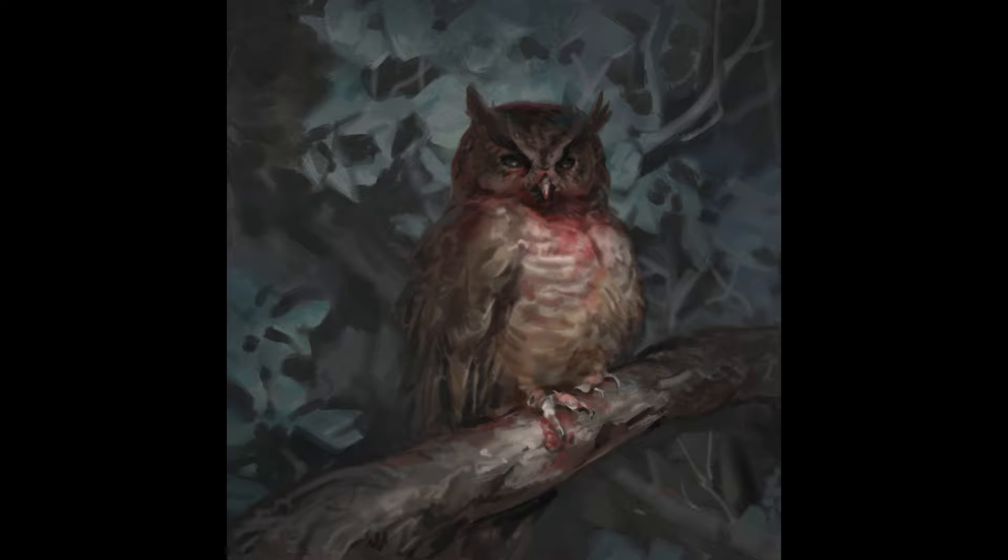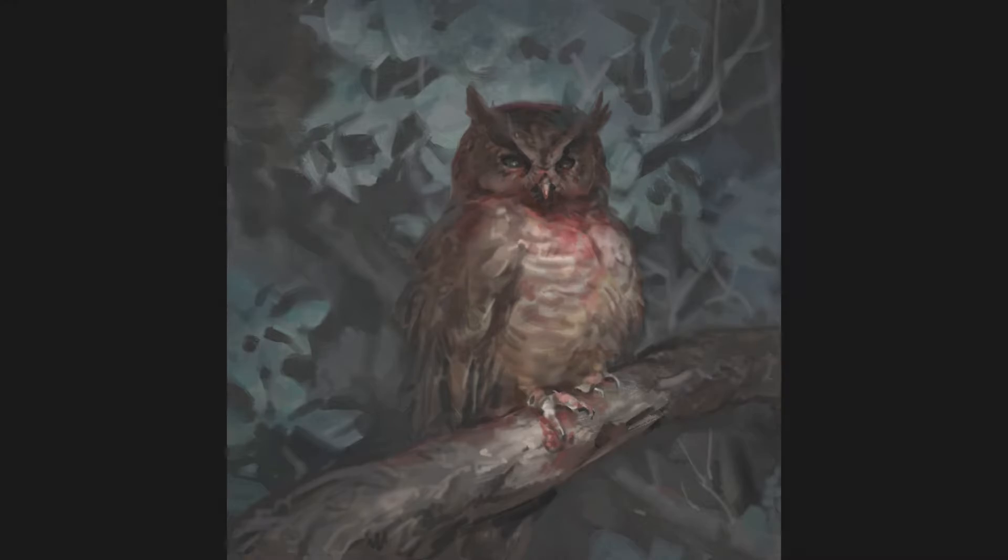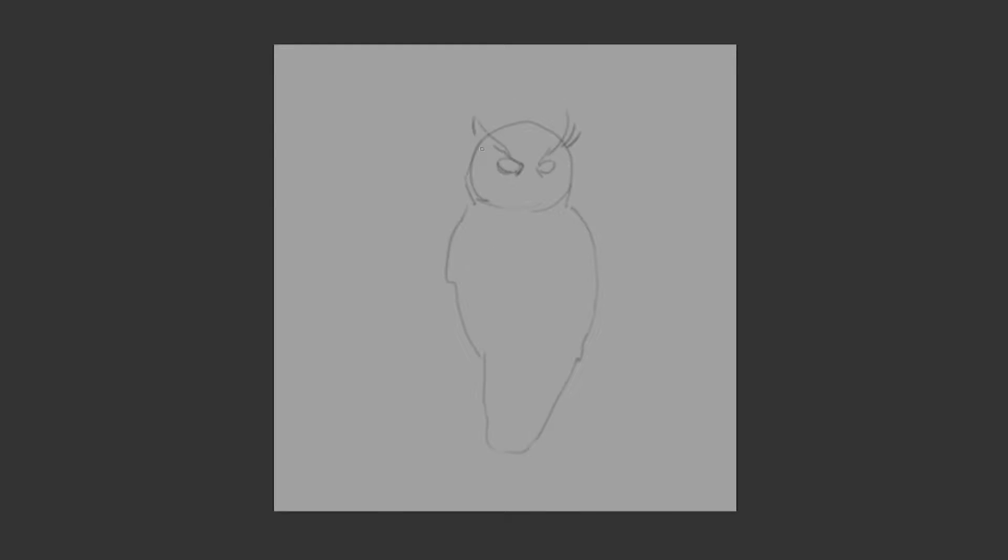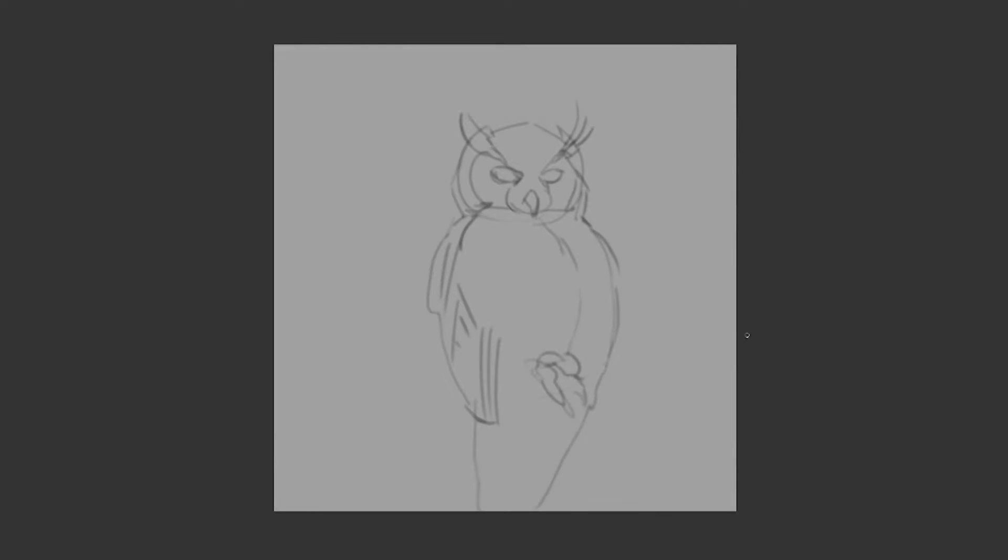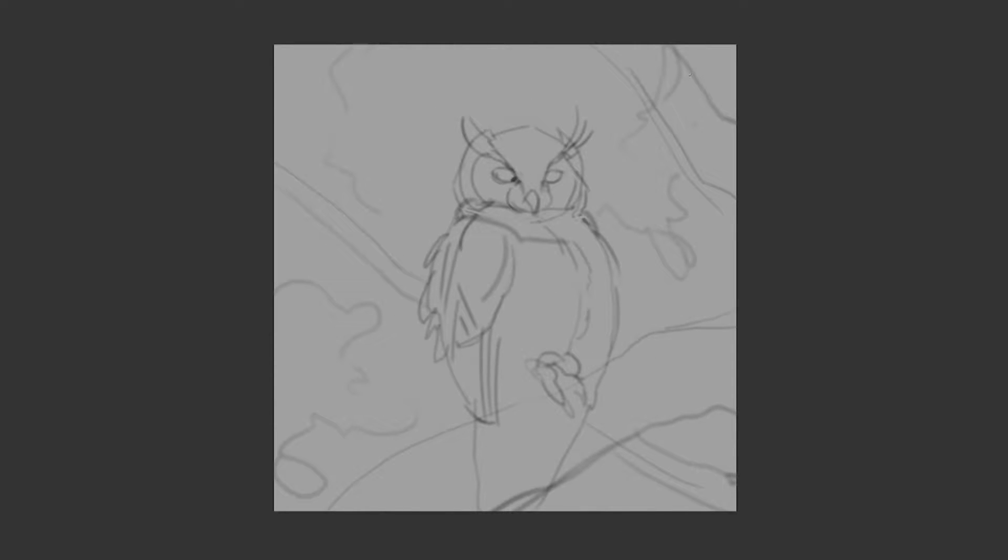Hi everyone, here is the timelapse video for the first owl sketch I did. I still have a bunch of these backlogged that I will need to get through before I can start posting the process videos of my more recent work.